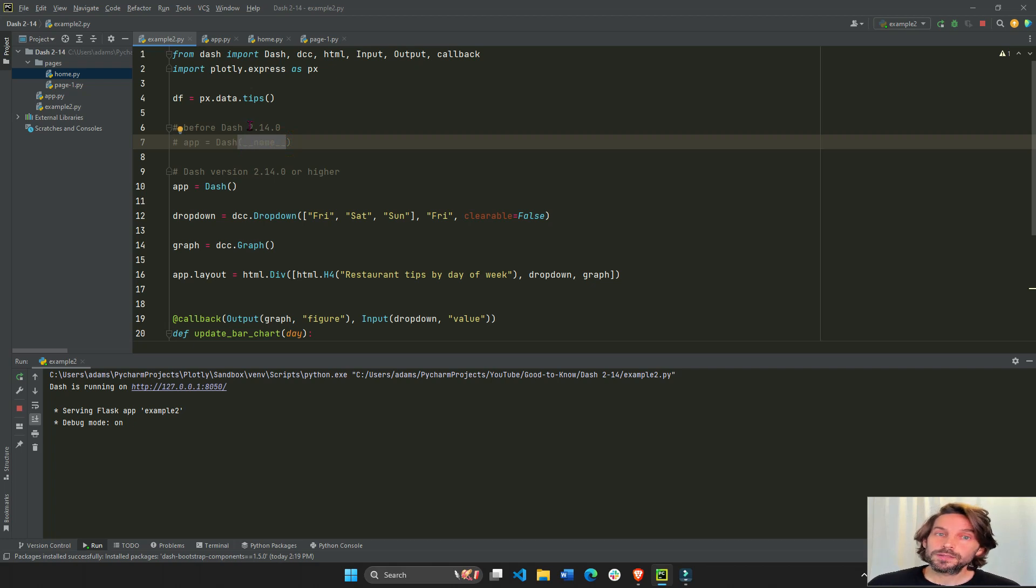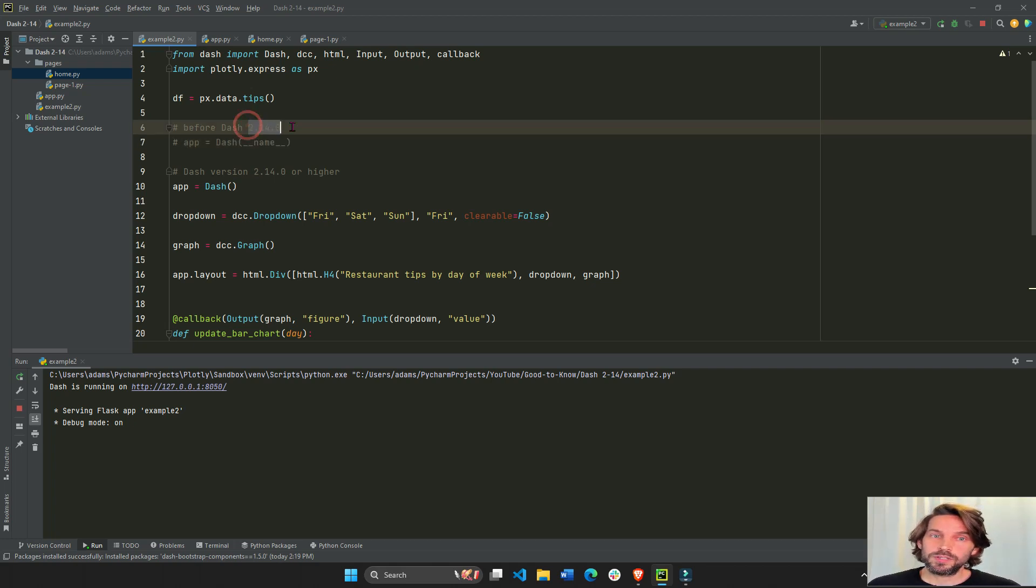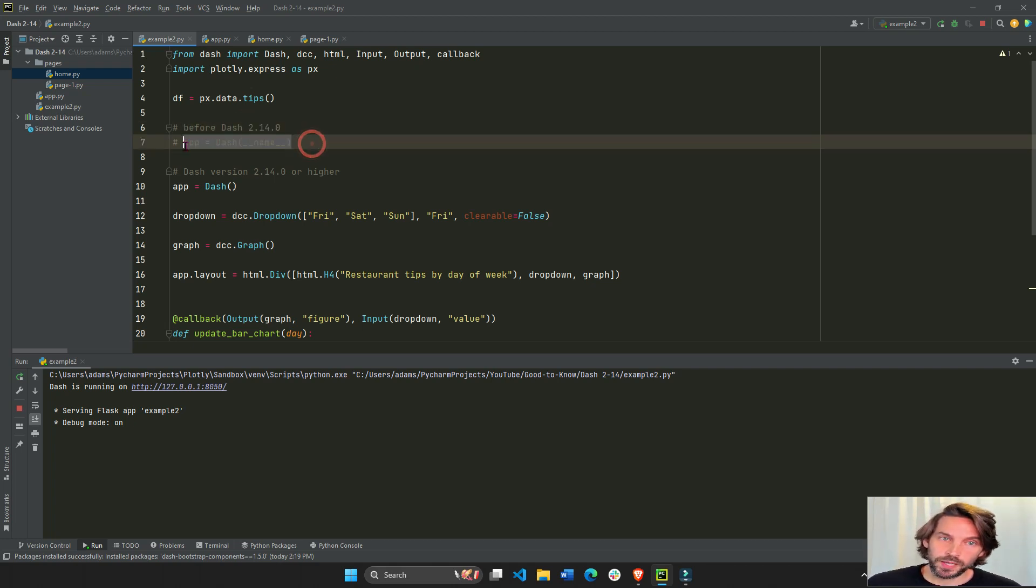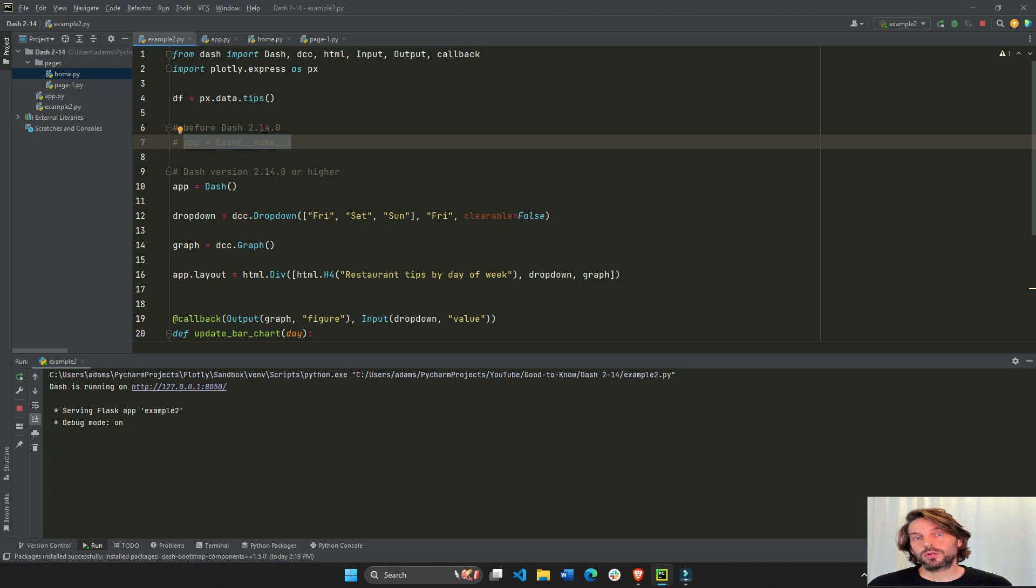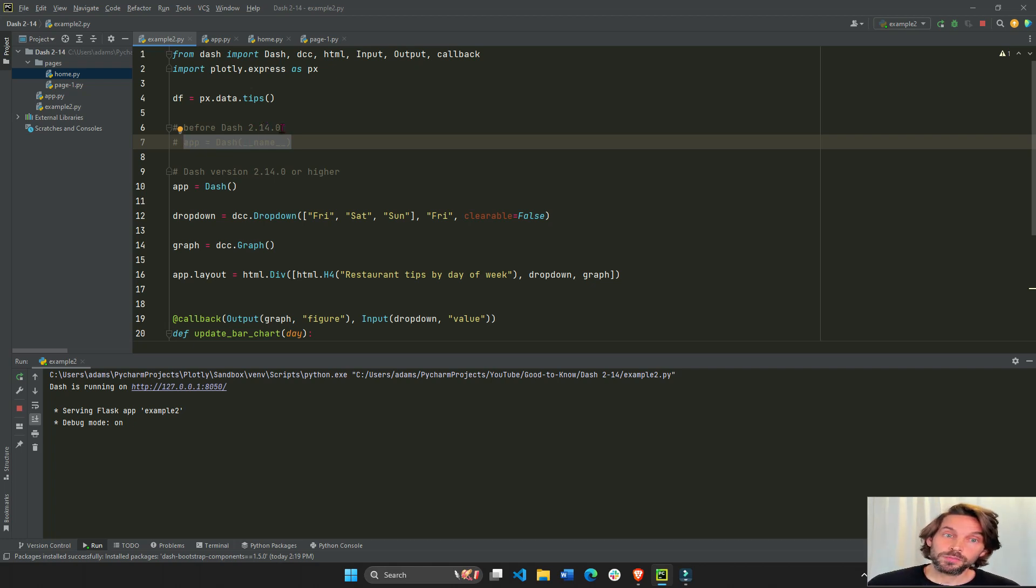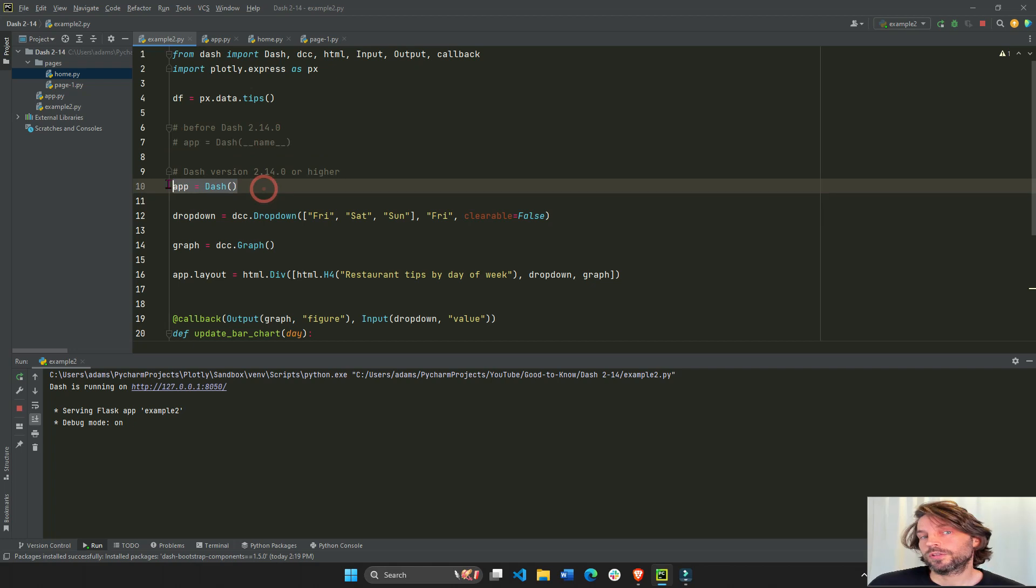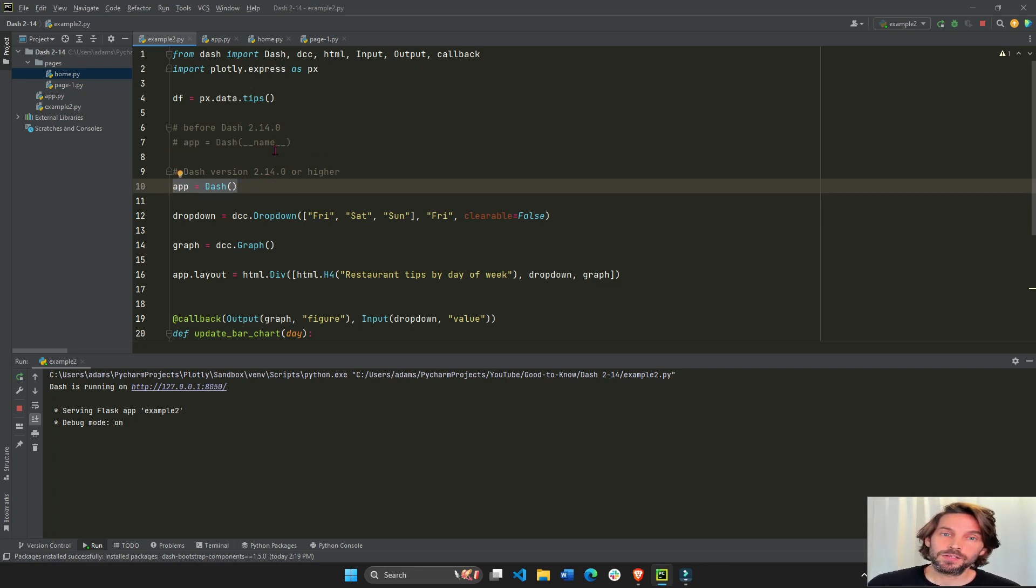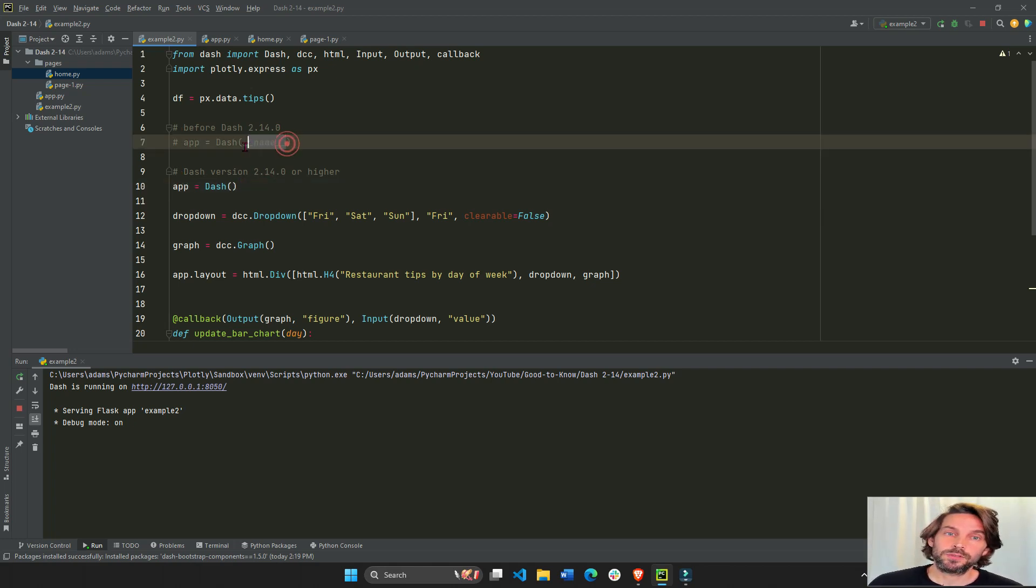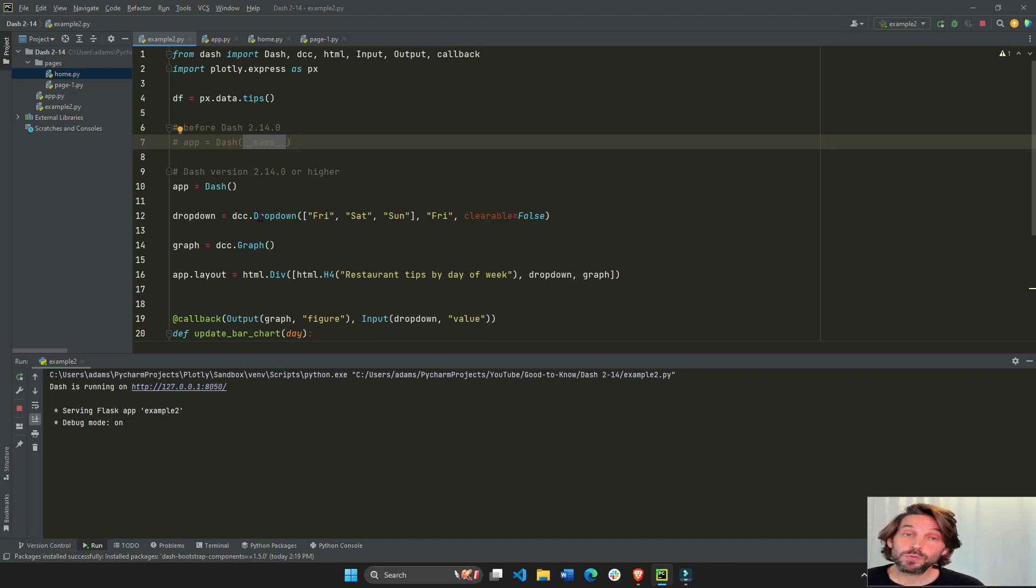So before 2.14.0 you need to do it this way. If you have Dash 2.14 or higher installed on your computer, then you can instantiate your Dash app like this without this part. That's one update.